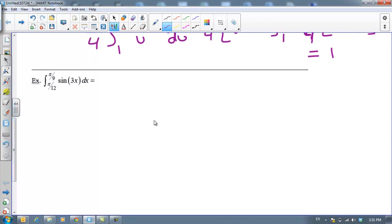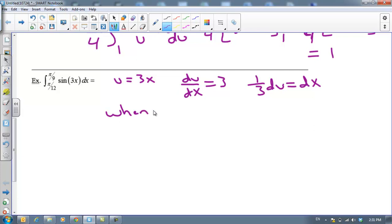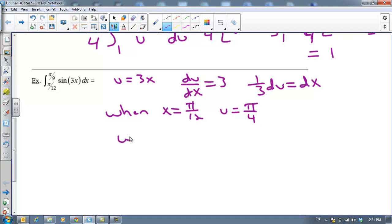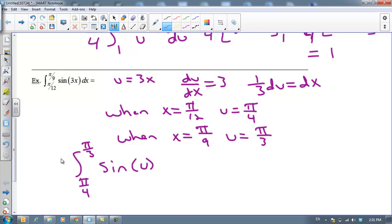Let's take a look at a trig one. I'm going to let u equal 3x. Then du/dx equals 3, and solving for dx gives ⅓ du equals dx. Also, when x = π/12, u = 3π/12 = π/4. And when x = π/9, u = 3π/9 = π/3. So my substitution gives the integral from π/4 to π/3 of sine(u) times ⅓ du.